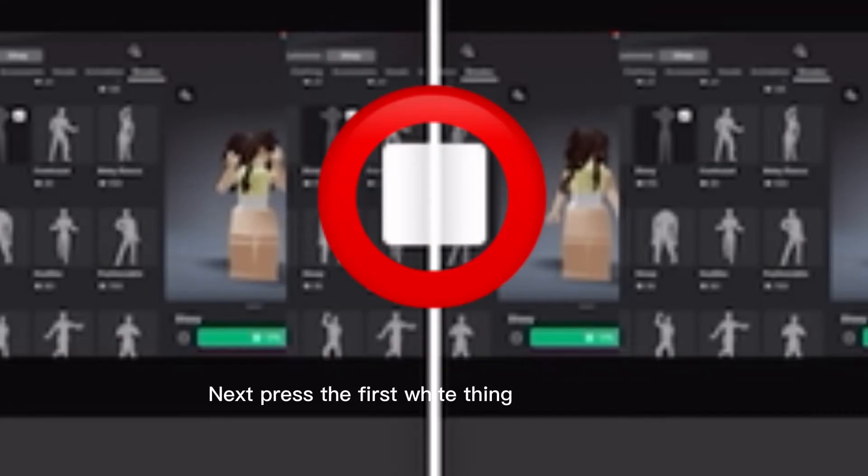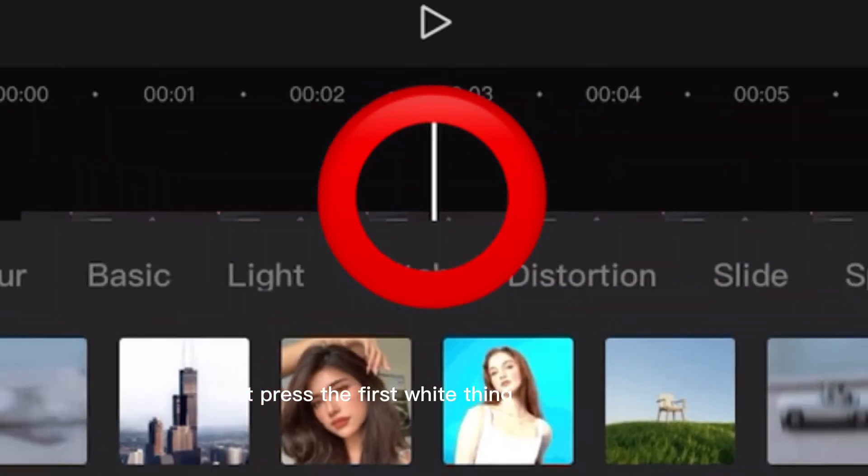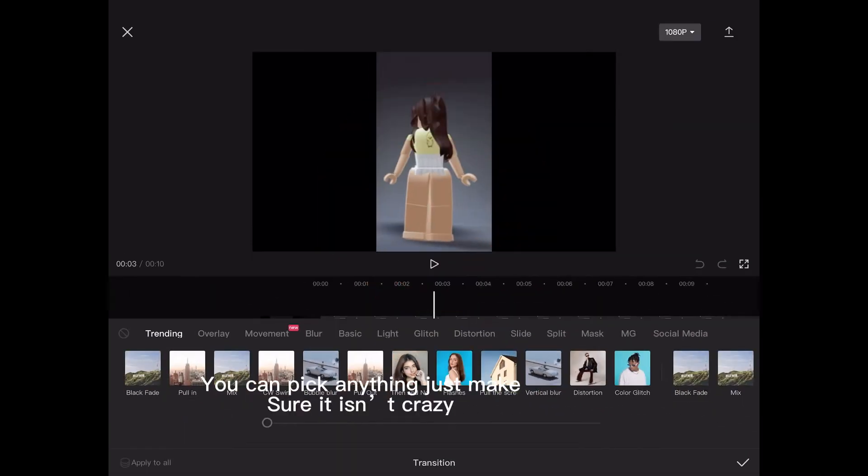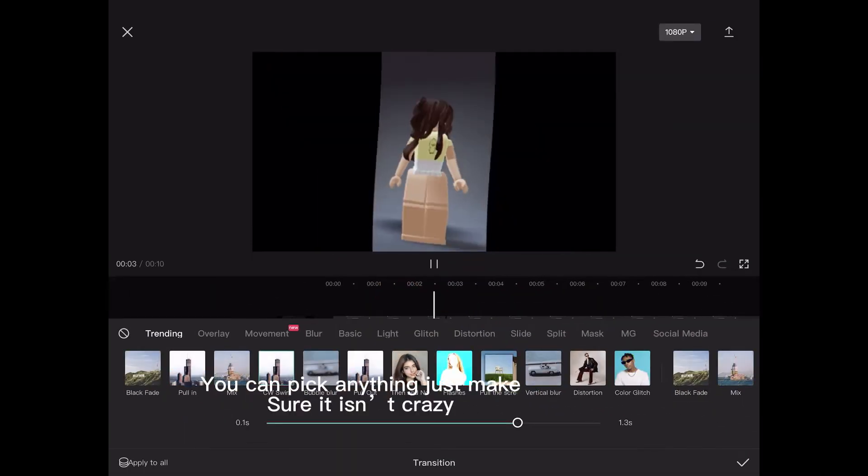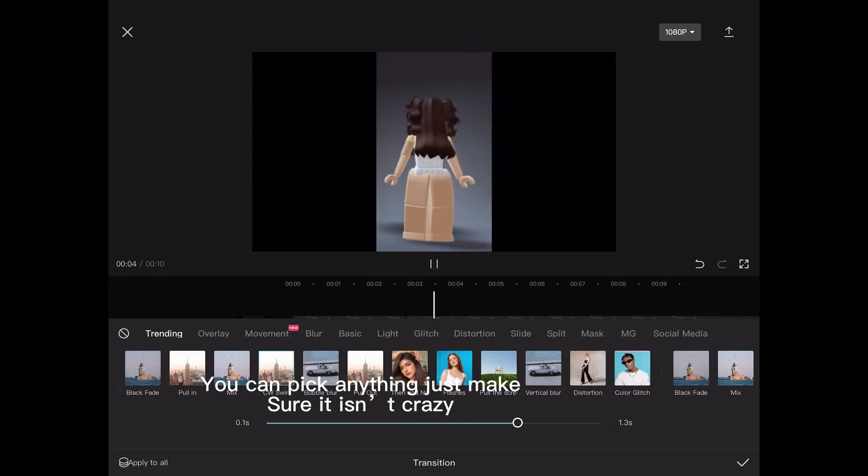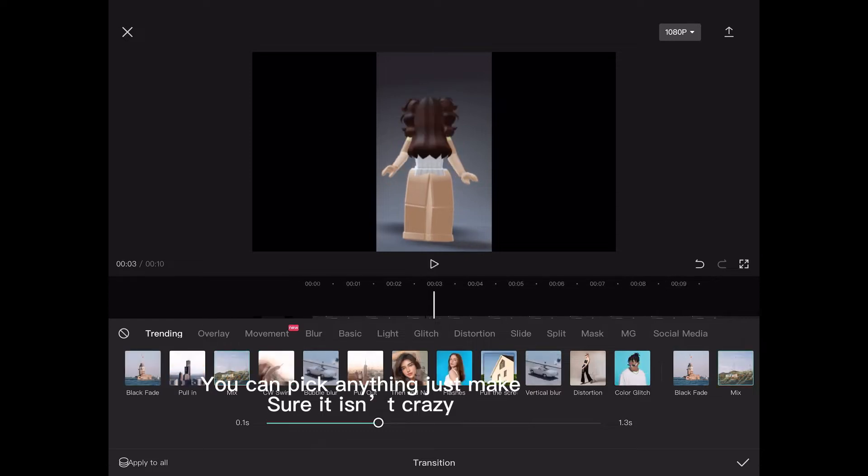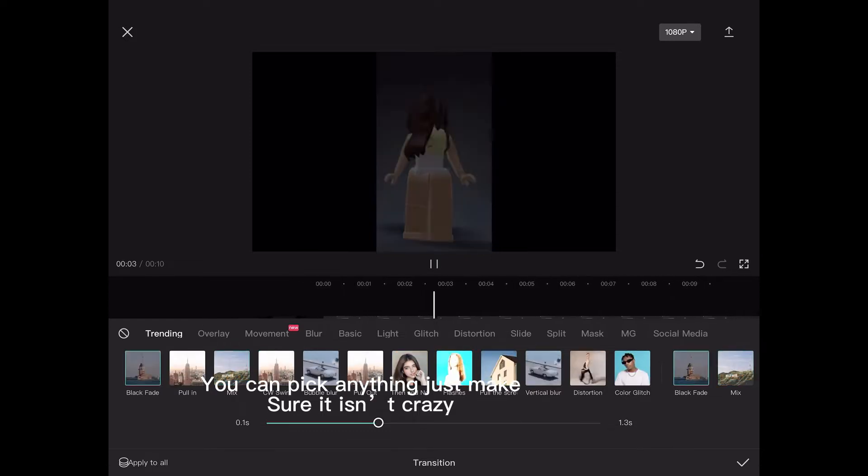Next, press the first white thing. You can pick anything, just make sure it isn't crazy.